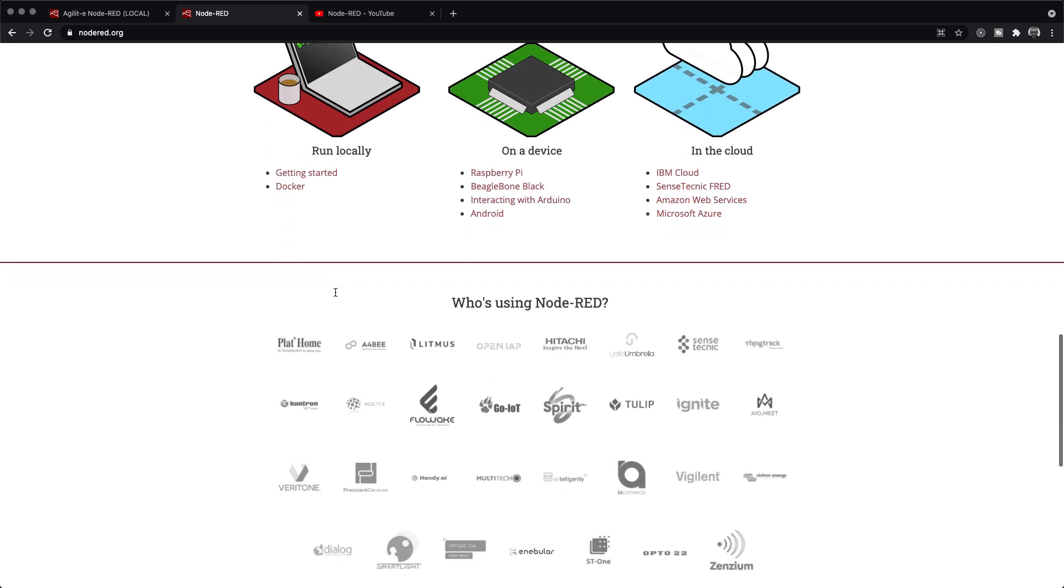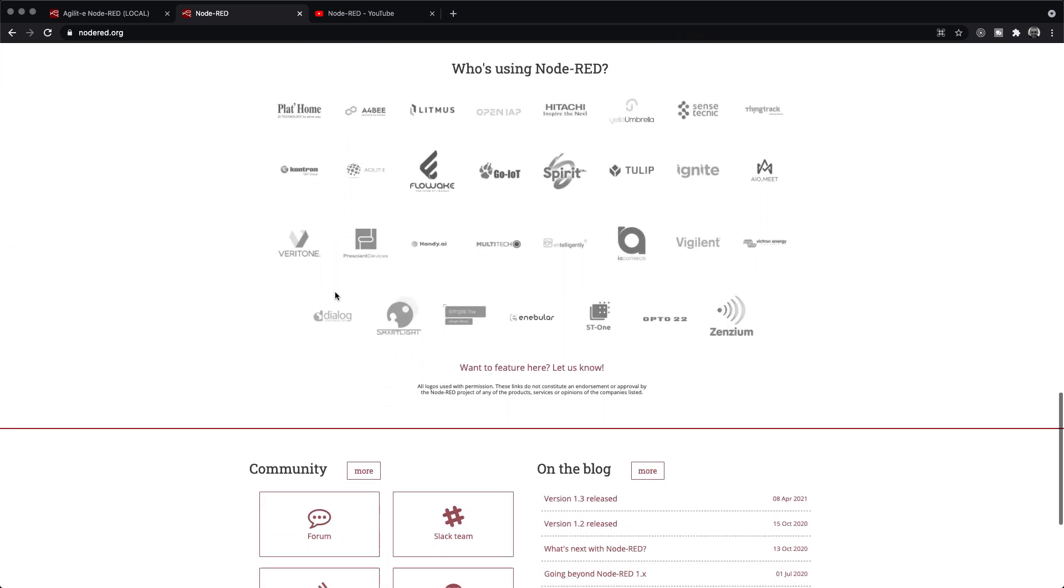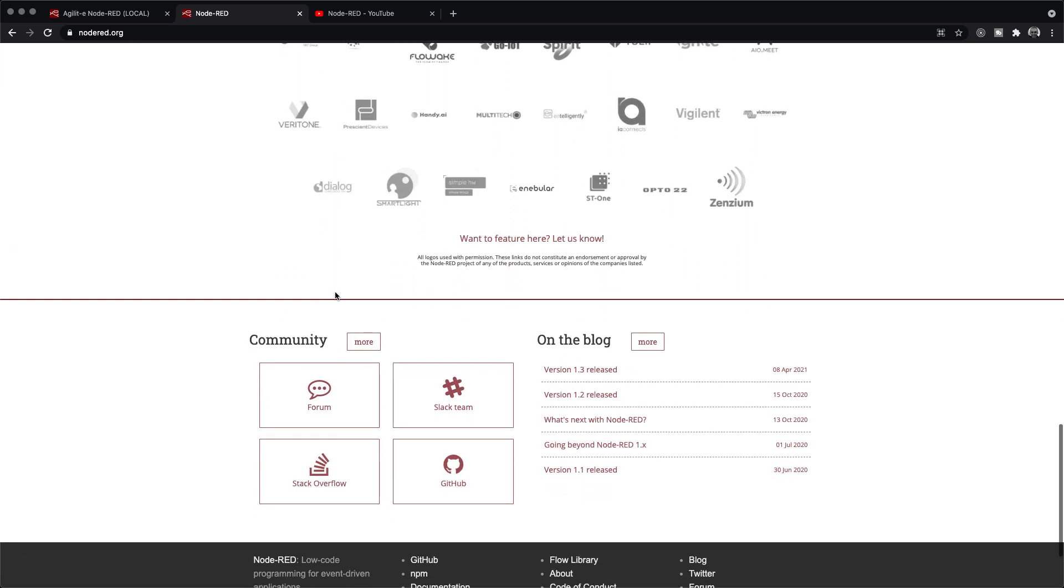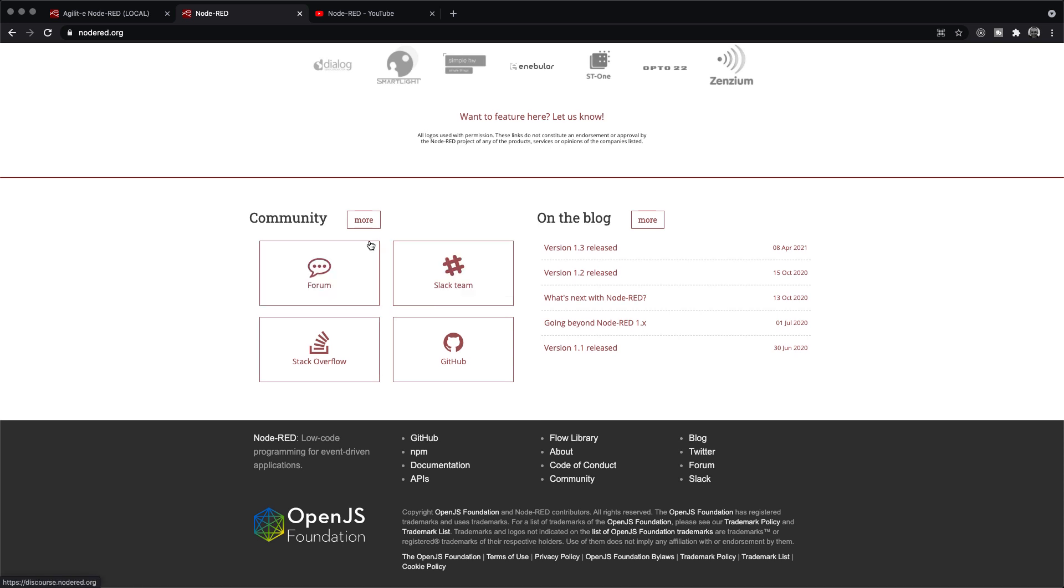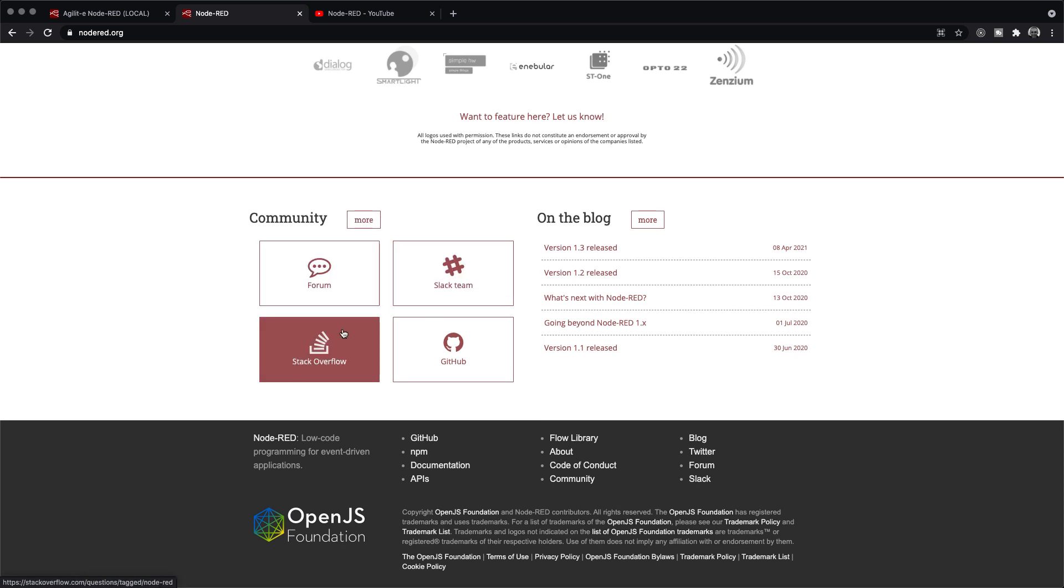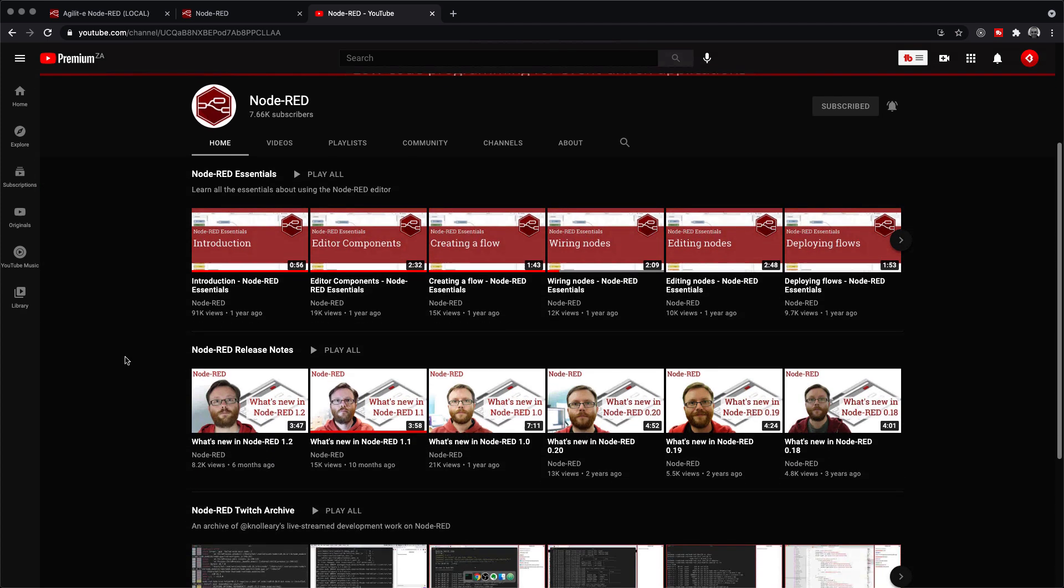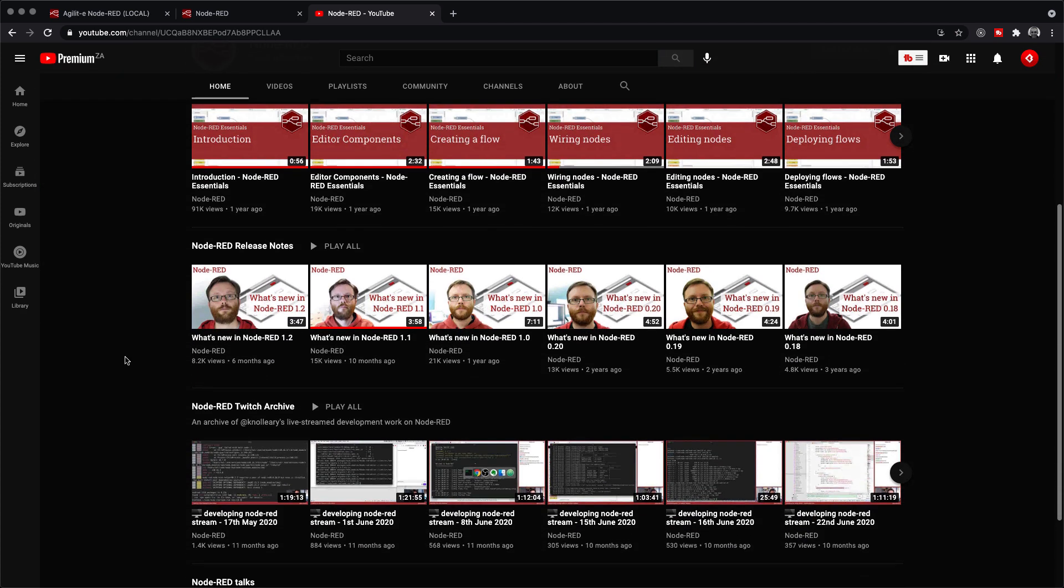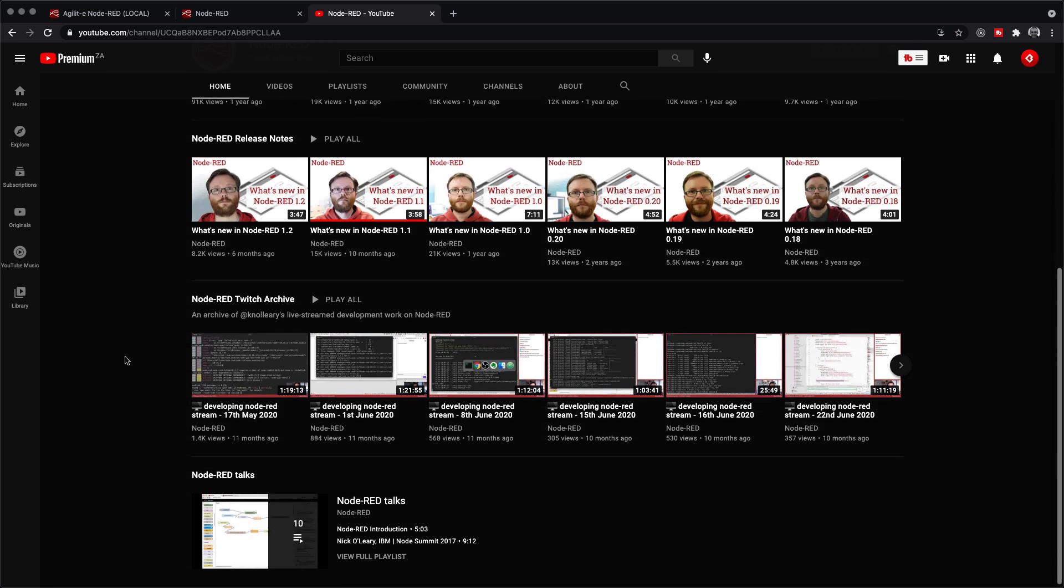You can find almost anything you need regarding Node.RED, including links to online communities and forums, which can be found at the bottom of the homepage. Finally, I highly recommend you subscribe to the Node.RED channel on YouTube, managed by the creators of Node.RED. It includes a number of tutorials, as well as live webinars and streams. I will be providing links to all these resources in the description below.